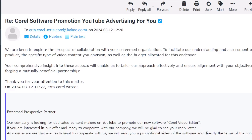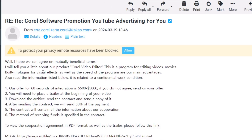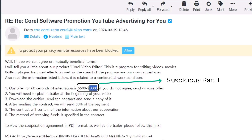Right after that you'll notice something strange. The reply says 'I hope we can agree on mutually beneficial terms' and gives a description of the program. Then here's the main part — their offer for a 60-second integration is somewhere around $500 to $5,000. This is one of the most suspicious parts, because if you are a small channel, no one is going to pay you five thousand dollars for creating a video.